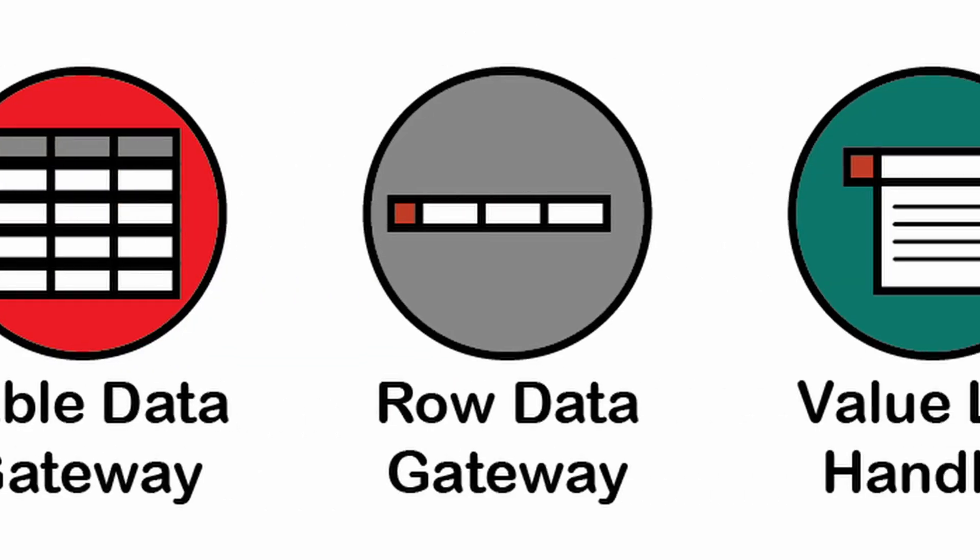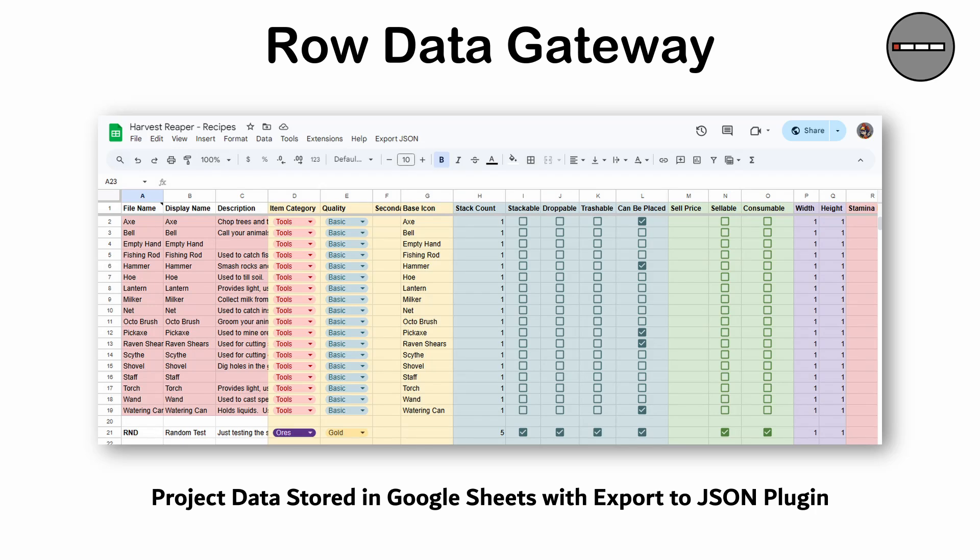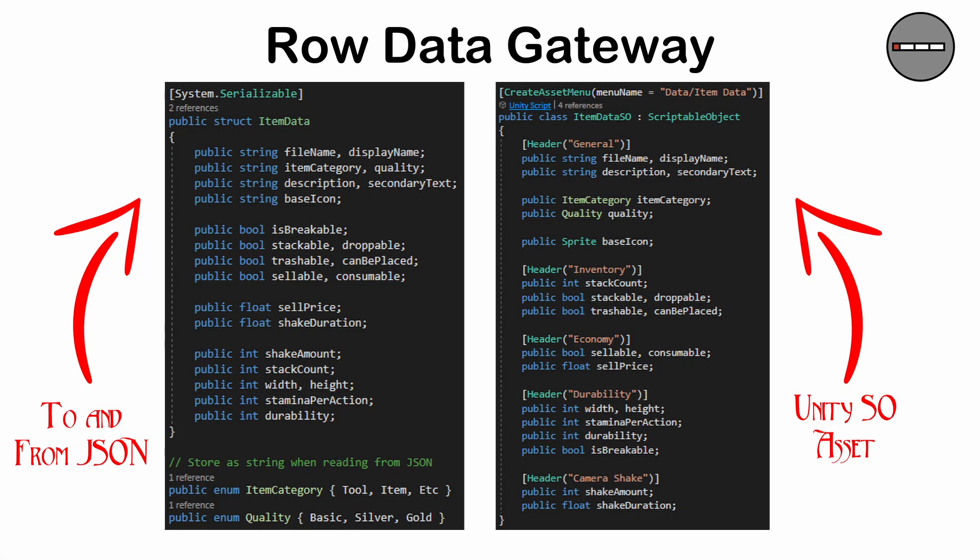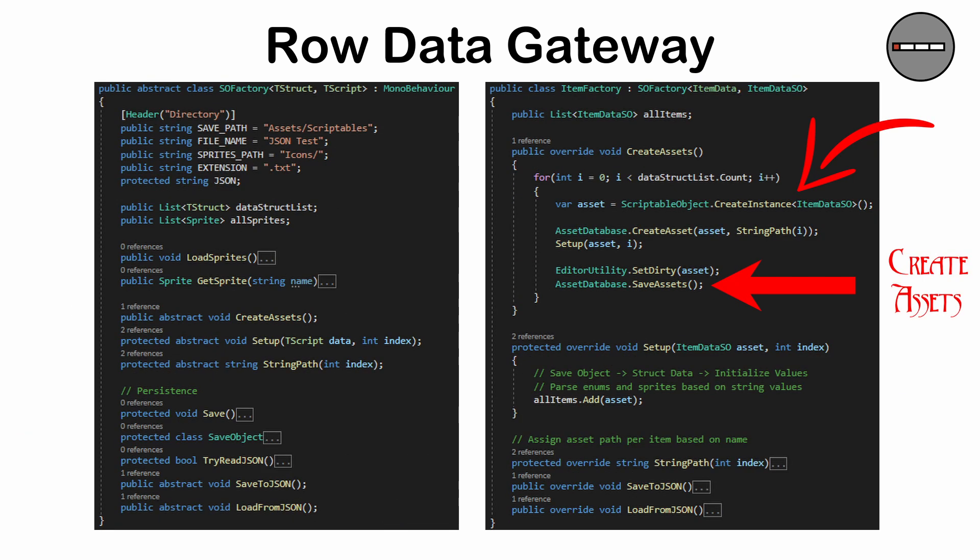Row Data Gateway: in this pattern, each row of a database represents an object, where each column is some property of that object. The object itself is generally only responsible for CRUD operations. It's used as an access point for data rather than the object being responsible for more generalized behavior. In some instances, it can also handle saving and loading.